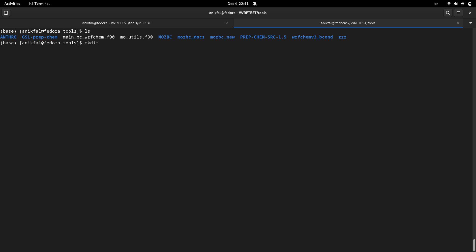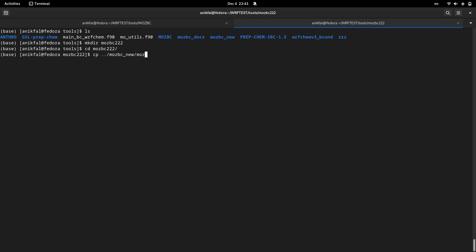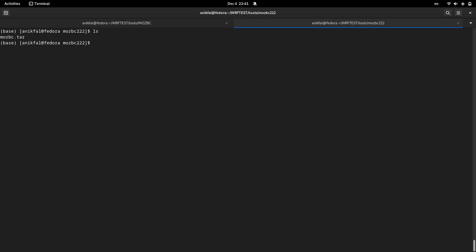Let me create MOSBC number two. I go to MOSBC number two and I copy it here. In this step I untar this file.